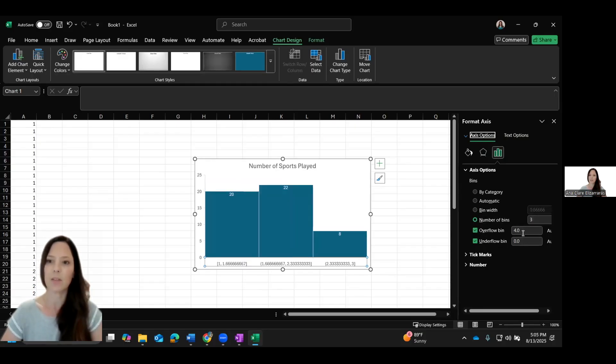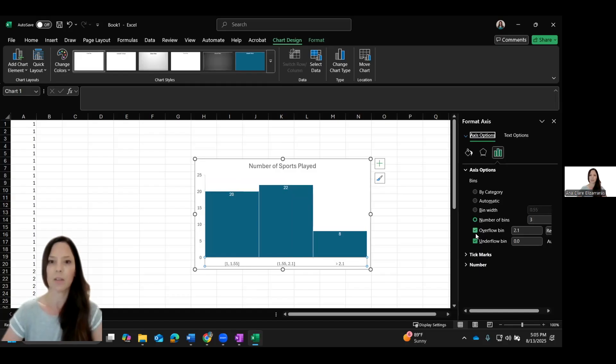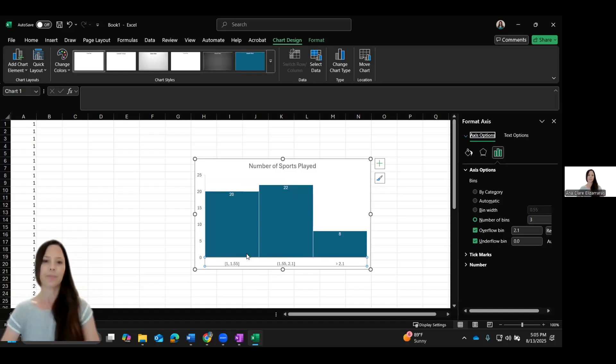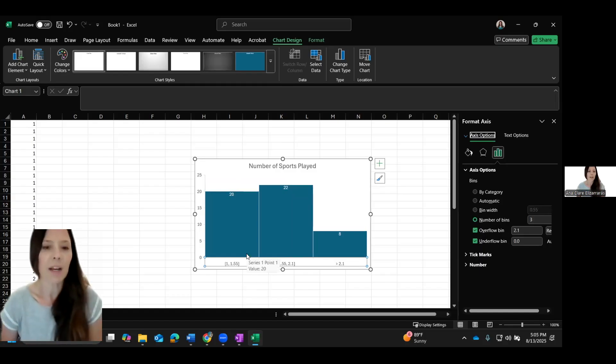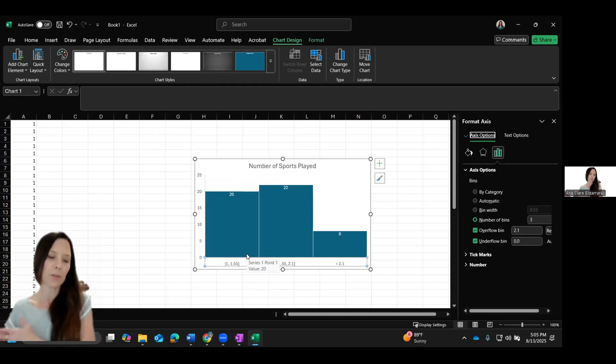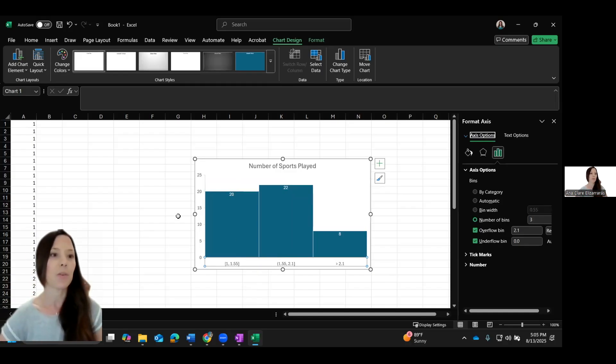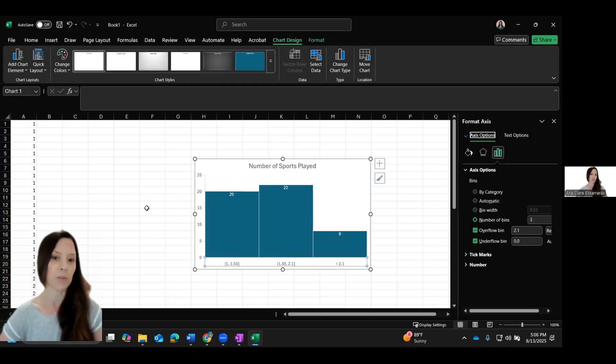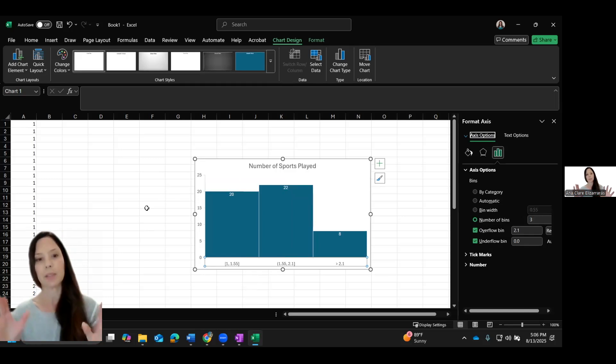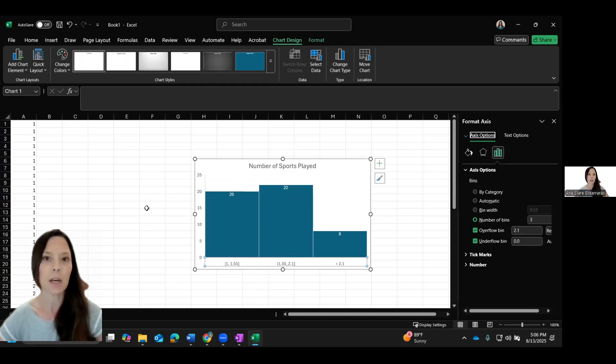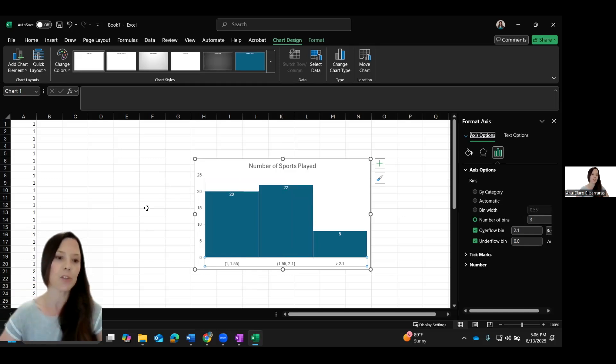I still don't love one to 1.5. I really think it should go from zero to one to two to three. If you are out there and you know how to make it better, I can't seem to Google the solution, but this is the best we got. So this is the app version for a PC.